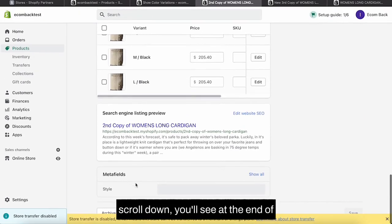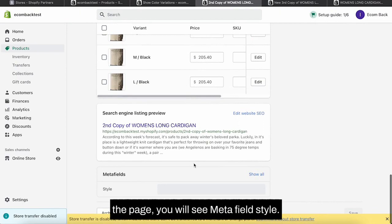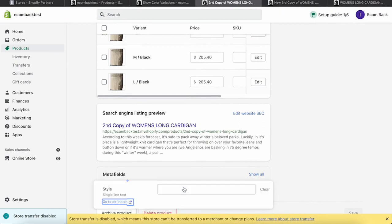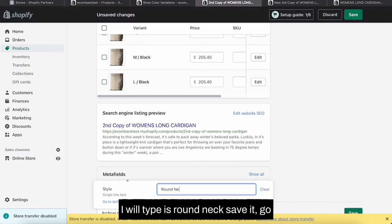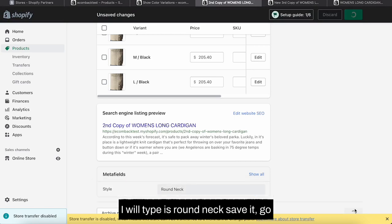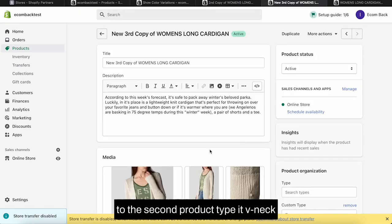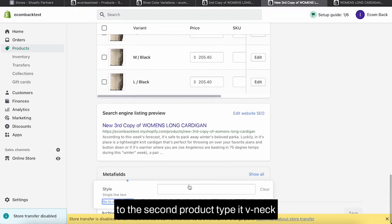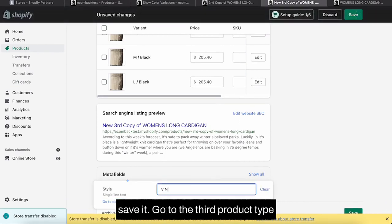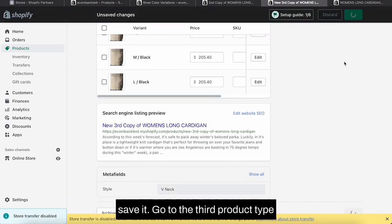Scroll down. You will see at the end of the page you will see metafield style. I will type in crew neck, save it. Go to the second product, type in V neck, save it.